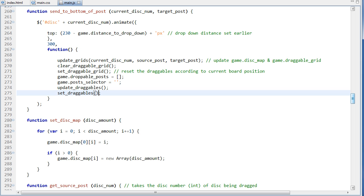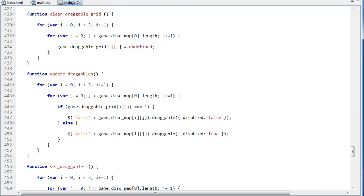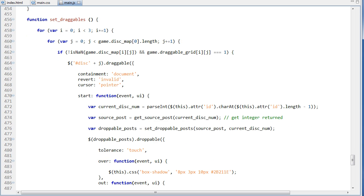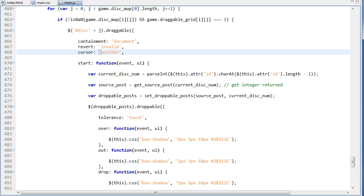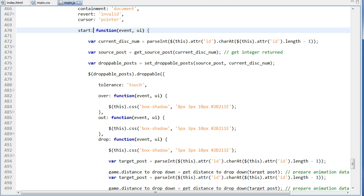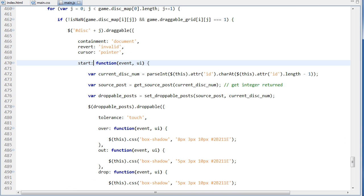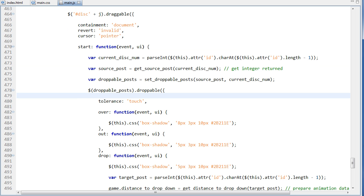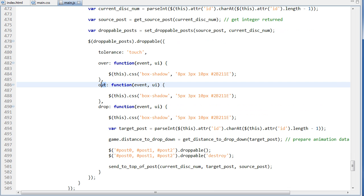And the last thing is doing set draggables. So set draggables is going back to our function at the bottom here and doing this other stuff, containment document, revert. And also the main part of this function, set draggables, is it provides this, what happens, the start option. And then once it's started, then we invoke the droppable posts, which posts it can be dropped on, and when it gets to that, what happens when we're over a post, what happens when we leave a post, what happens when we drop on a post, and it goes like that.